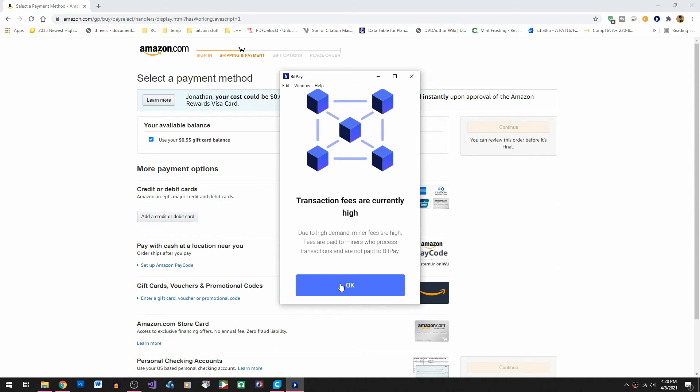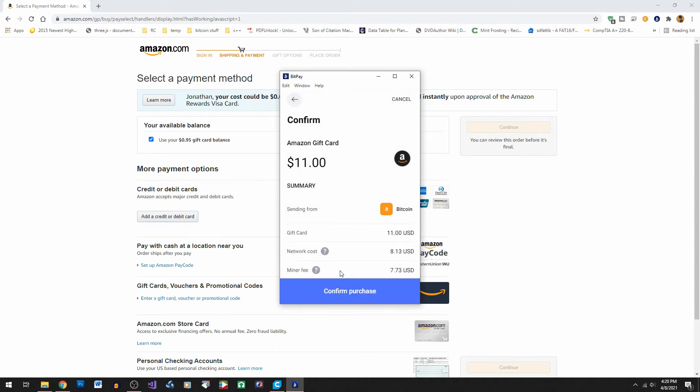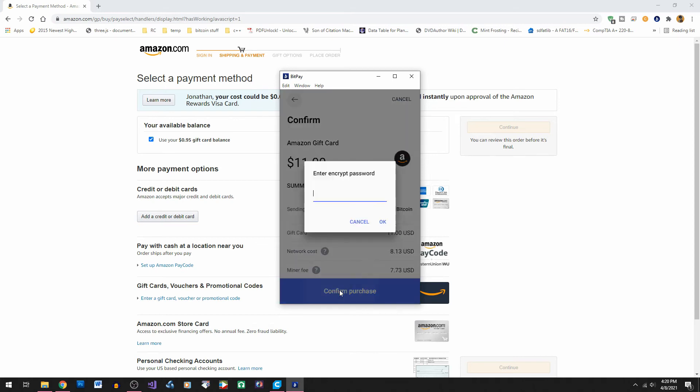And now the transaction fees are currently high it says. So we're going to be spending about fifteen dollars to do this transaction. So normally you'd probably have something more like a hundred dollars so it isn't so large an amount or such a large percentage.